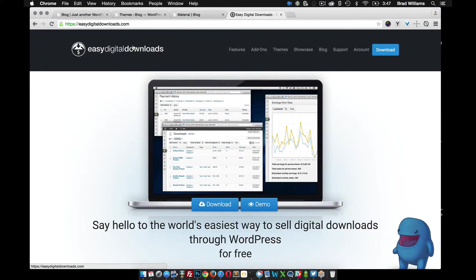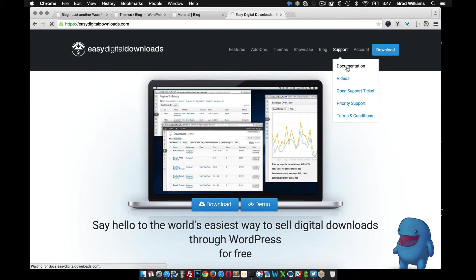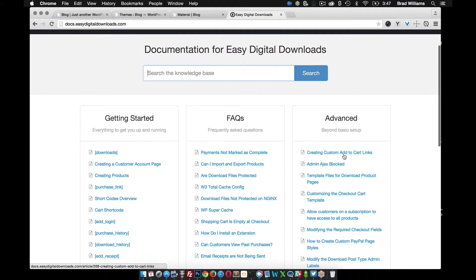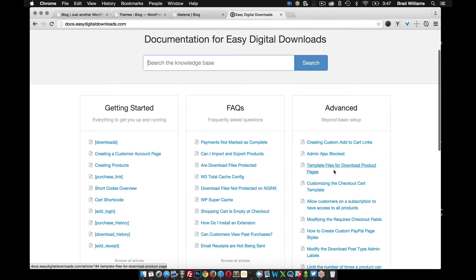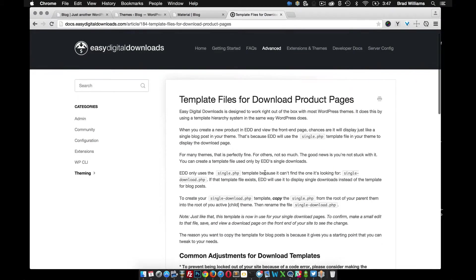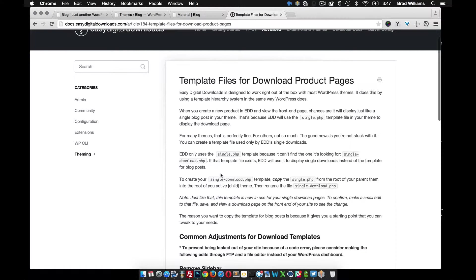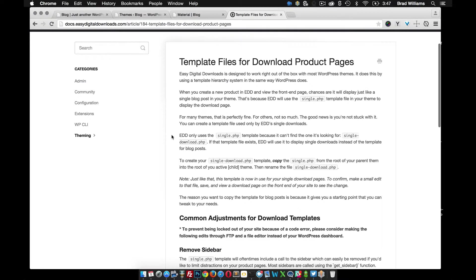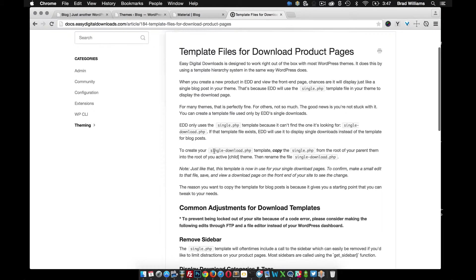If you go to EasyDigitalDownloads.com, go to Support, Documentation. Under Advanced, there's this article for template files for download product pages. Easy Digital Downloads uses single.php, and if you create a single-download template, it'll start using that one.